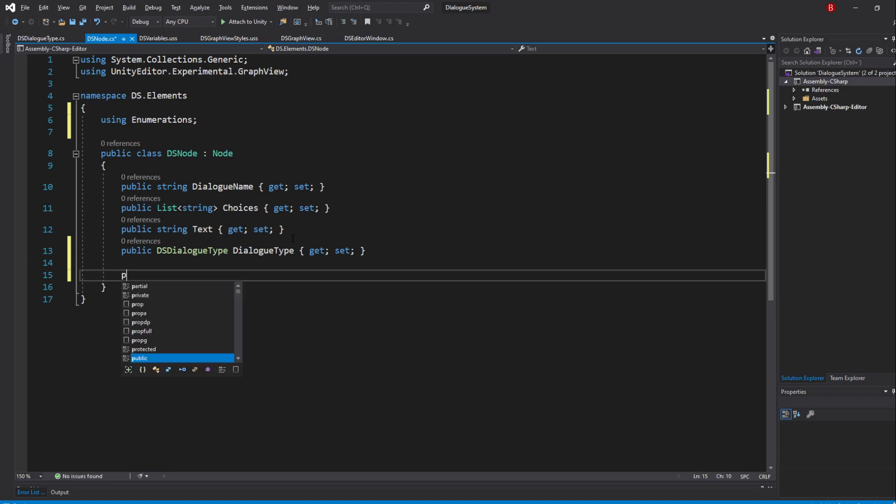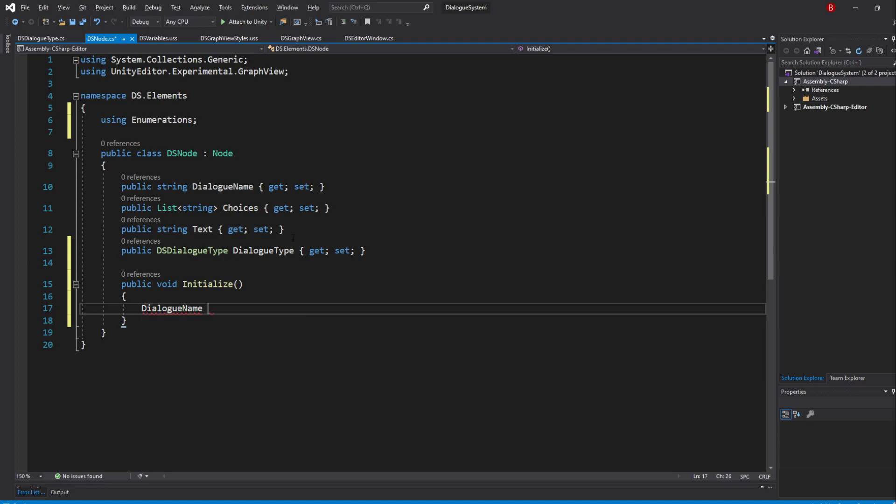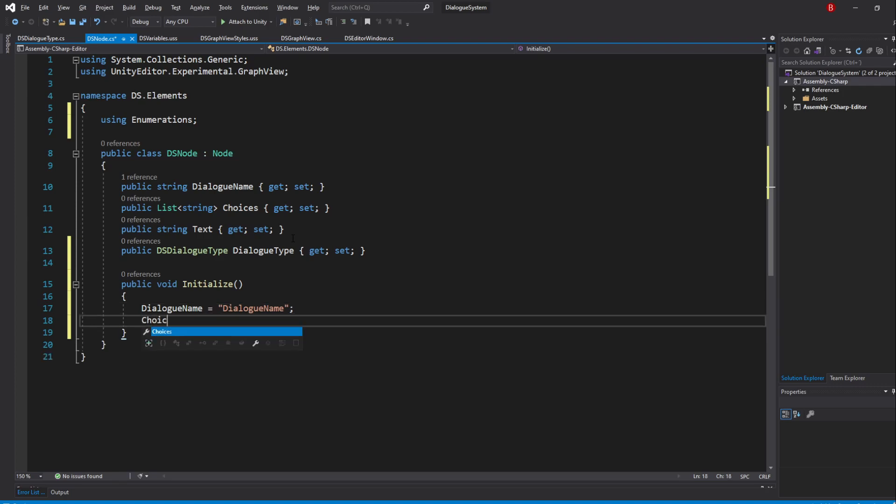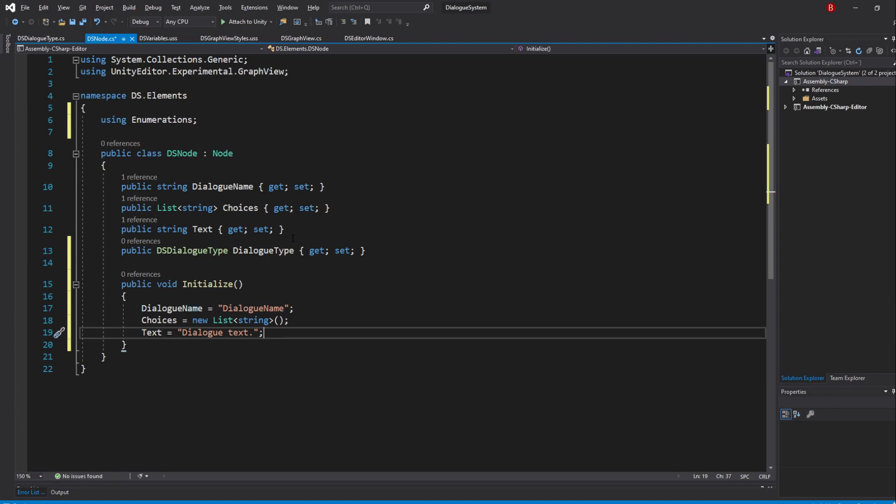We'll be initializing the variables with the default values and we'll be doing it in a method named Initialize. So type in public void Initialize. The reason why I'm making this in a method instead of a constructor is because we can call this whenever we want, but mainly because I'm going to use the Activator class later on to instantiate the nodes and I'm not entirely sure if we can easily pass in parameters with it. Inside, we'll set the DialogName to be DialogName with no spaces. This will be the name of the scriptable object of the dialogue at the end. We'll also initialize the choices list and the text to be DialogText. We'll not be setting the type here as they are different depending on the Node script.